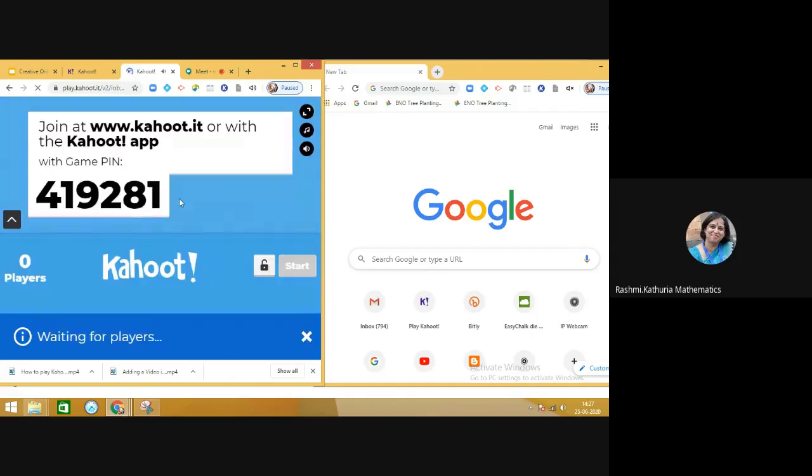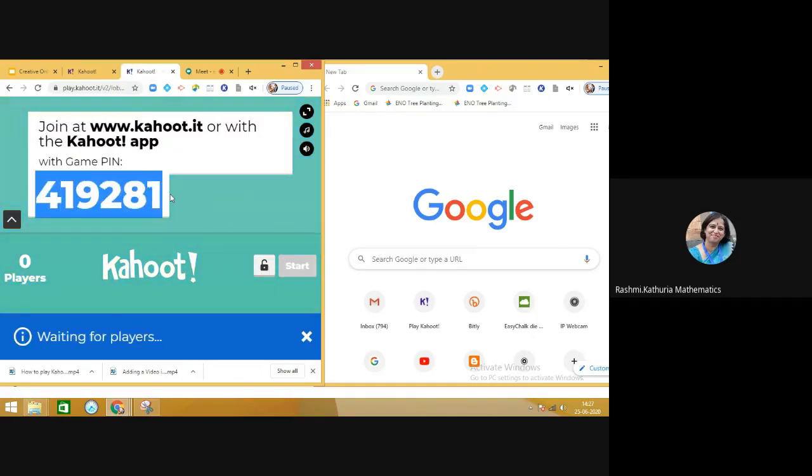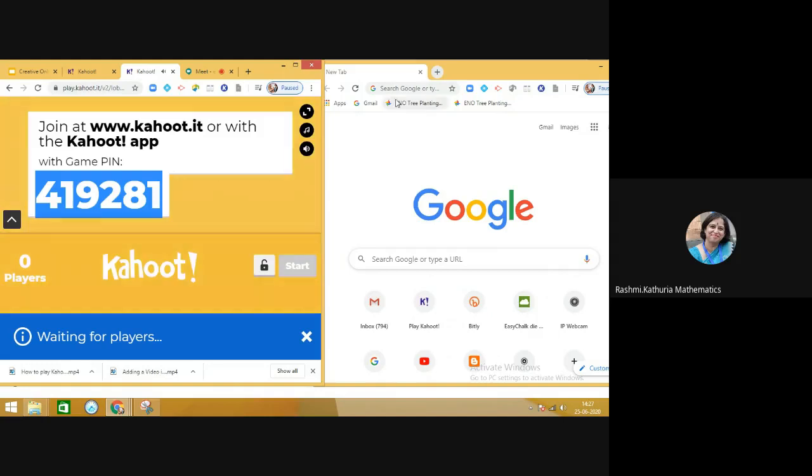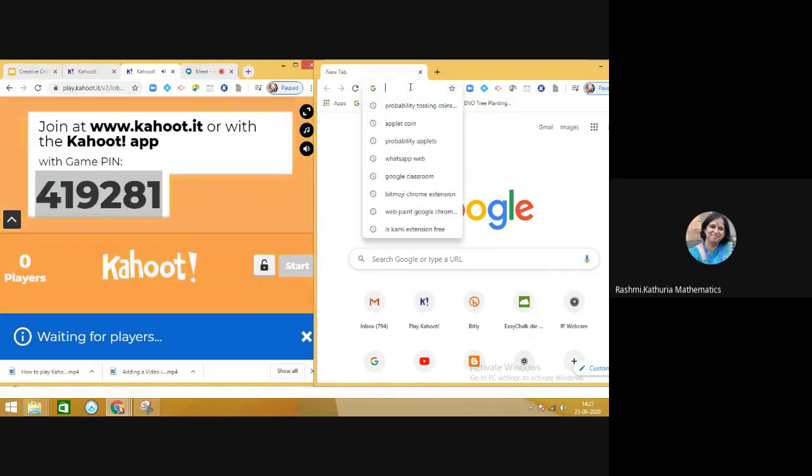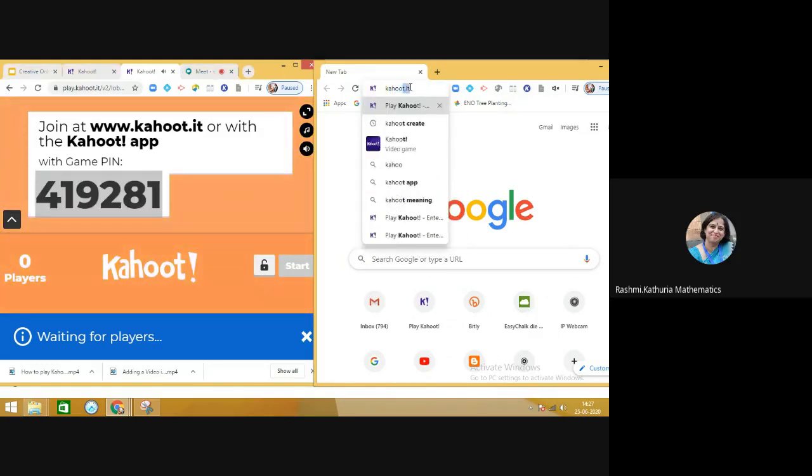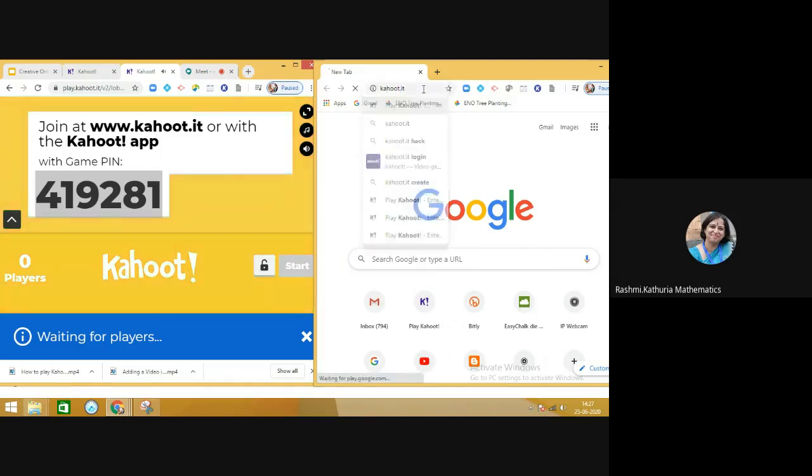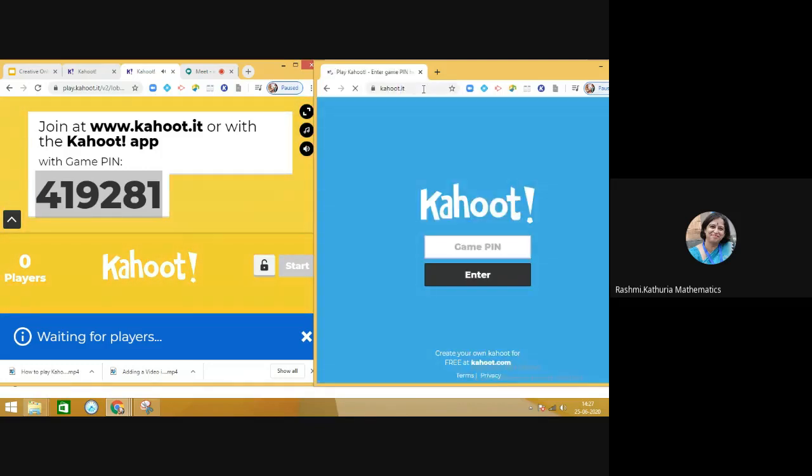After that, you will get the game pin. The teacher will copy the game pin and then tell the children to go to kahoot.it in the new window, like I am doing here, and write down this pin.